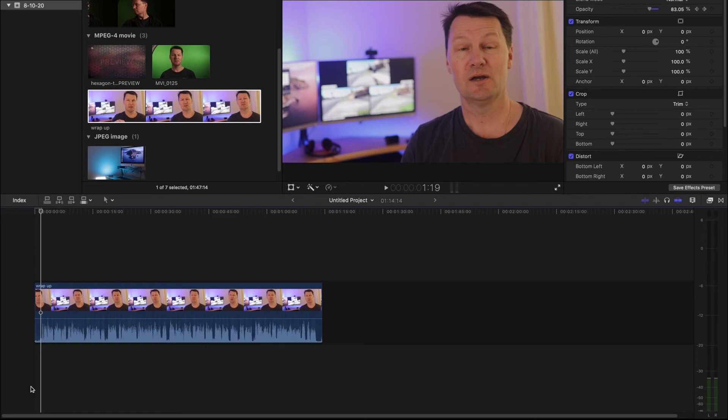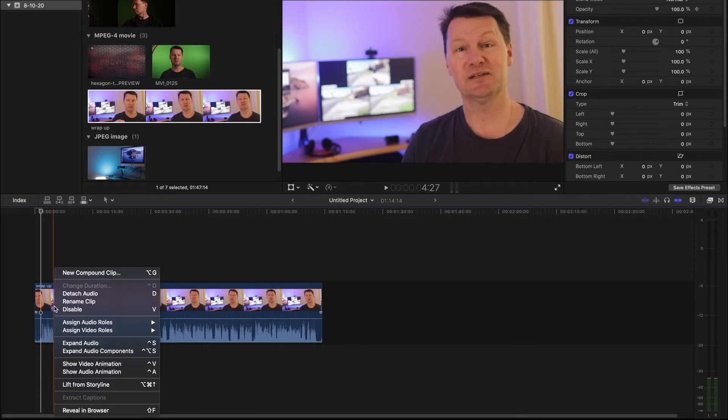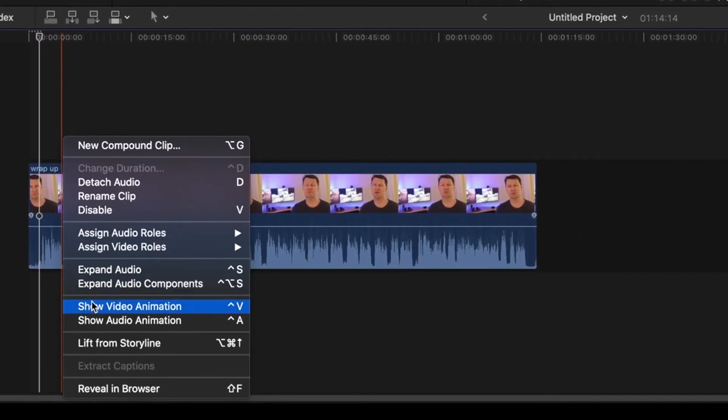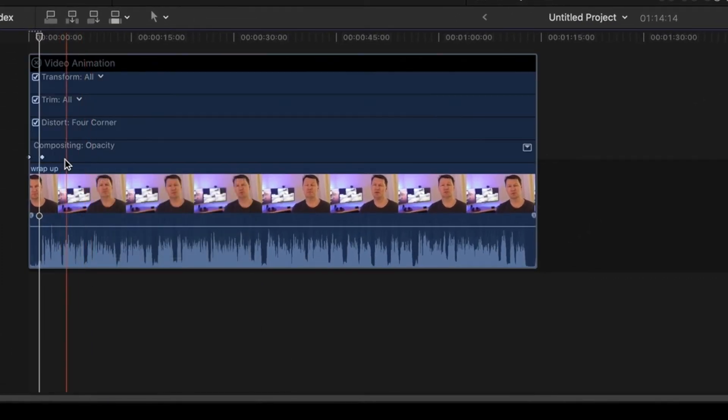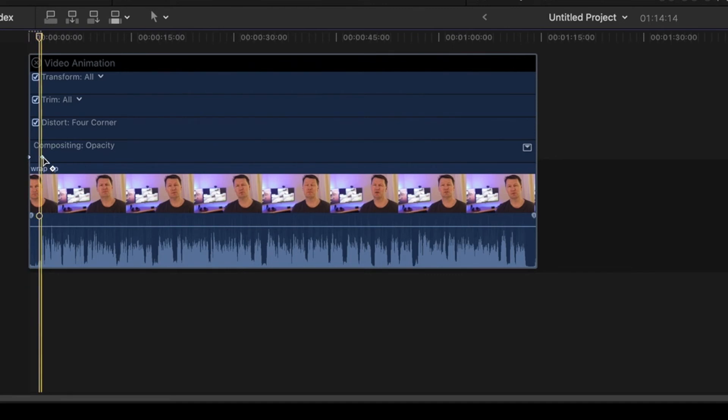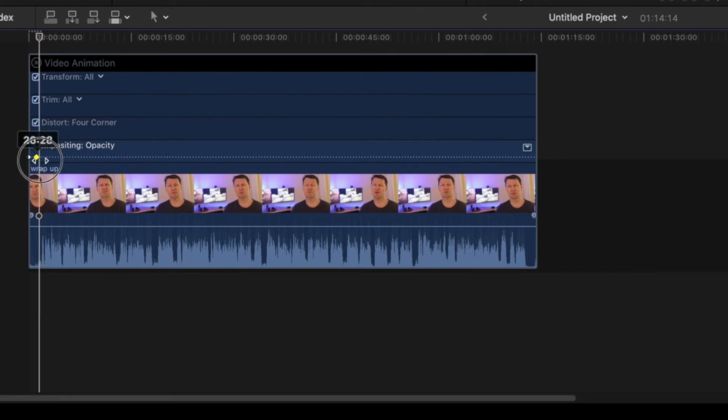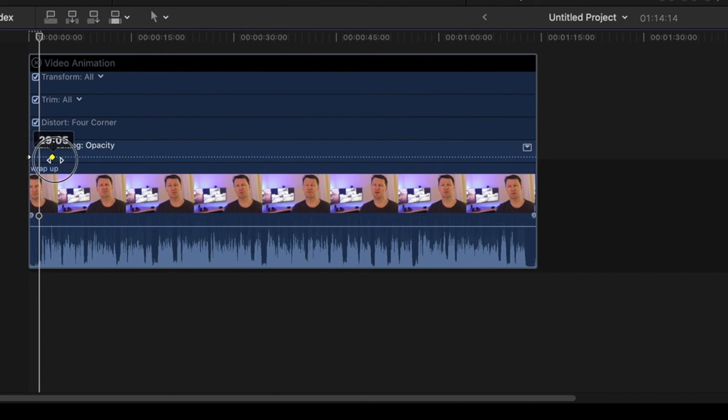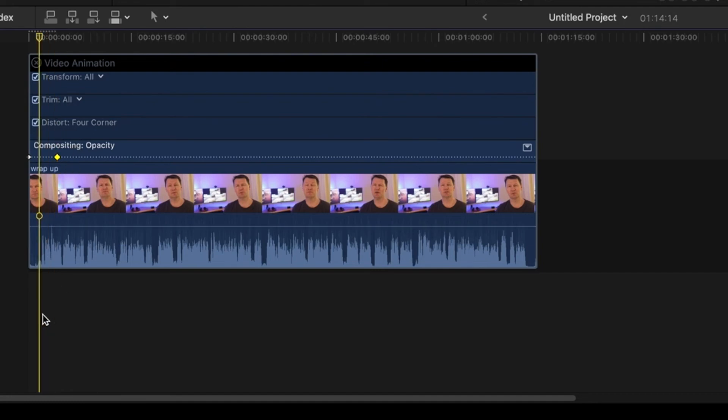Simply right click on the clip and open up video animation. Up here where it says opacity you will see the keyframes that have been placed at this end of the clip. So if you want to speed up the effect just drag the keyframes closer, or if you want to slow it down drag them further apart. So let's drag them further apart. Let's see what happens.